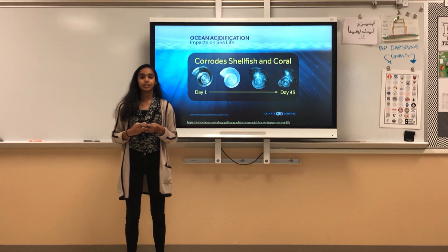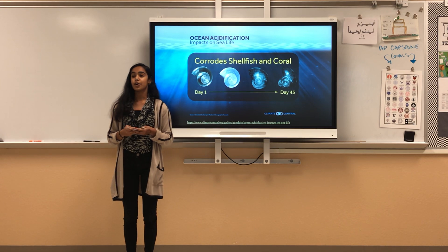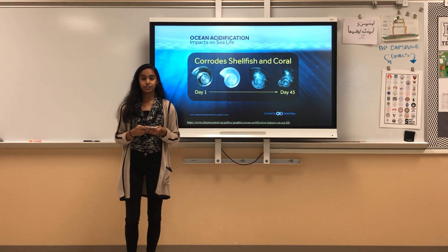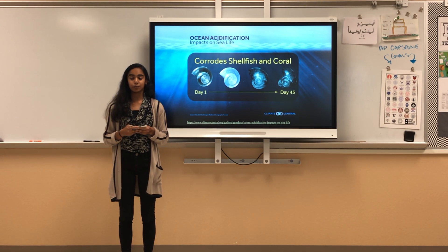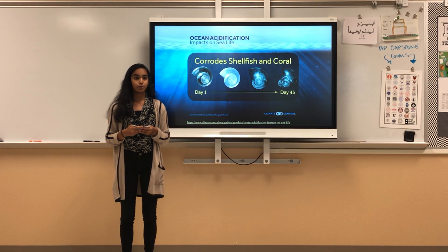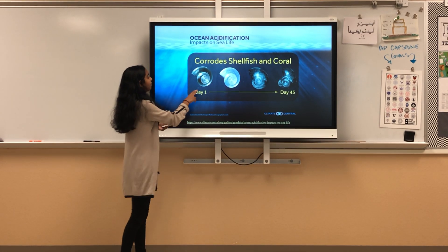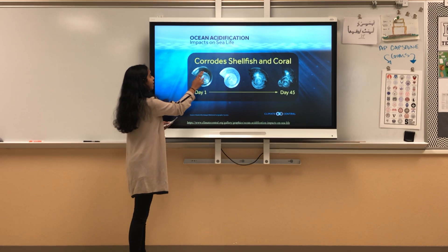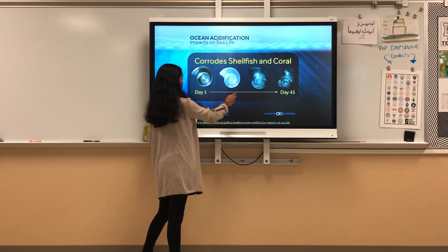Another effect ocean acidification has is the breakdown of shells. According to the Smithsonian, it is harder for shells to form in a more acidic environment. This is because the lower pH causes calcium carbonate to dissolve quickly. As shown by this diagram, in the course of 45 days, a shell has become deformed.